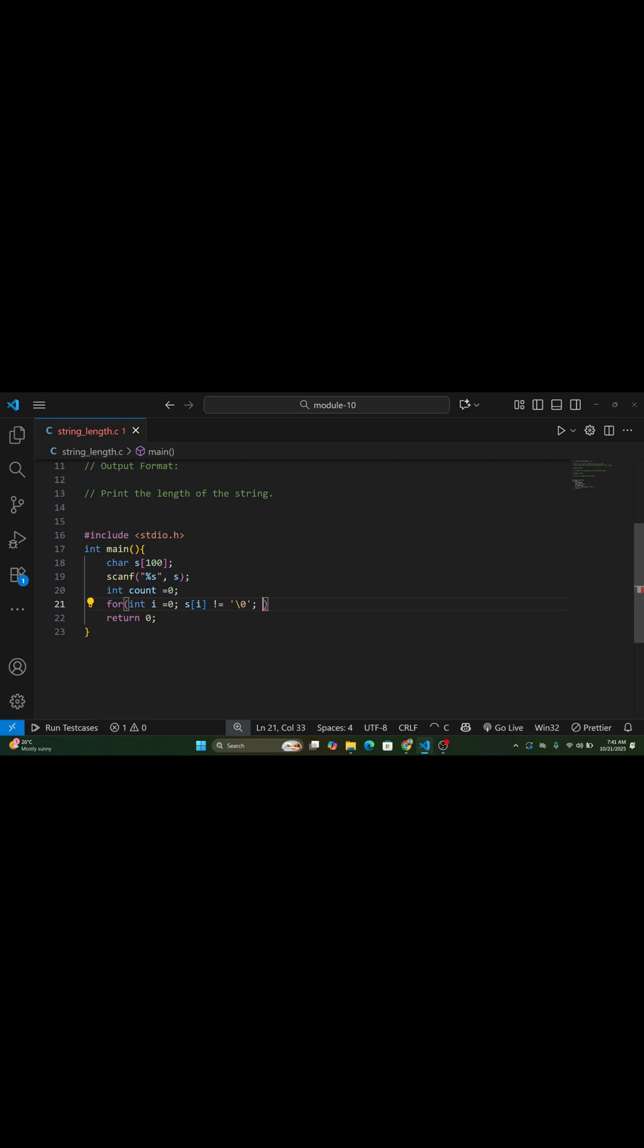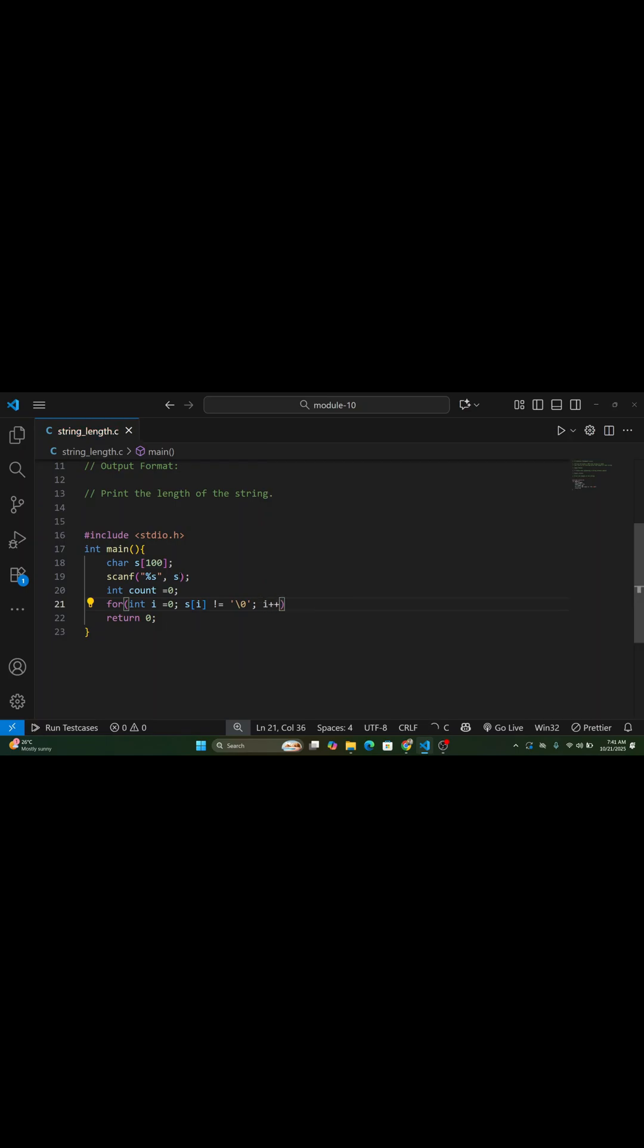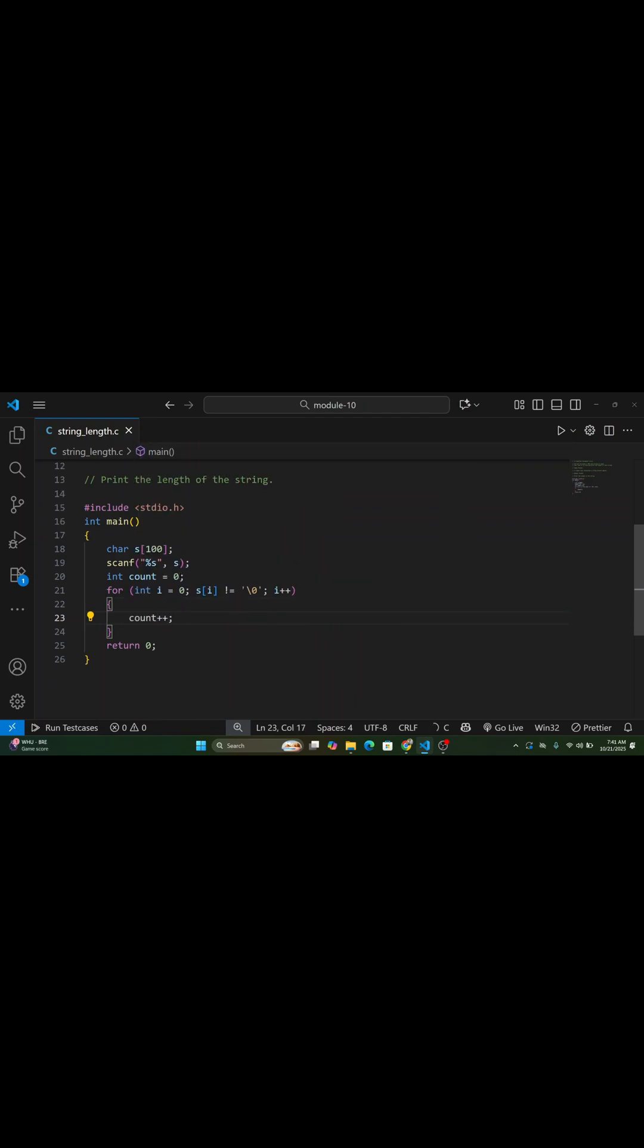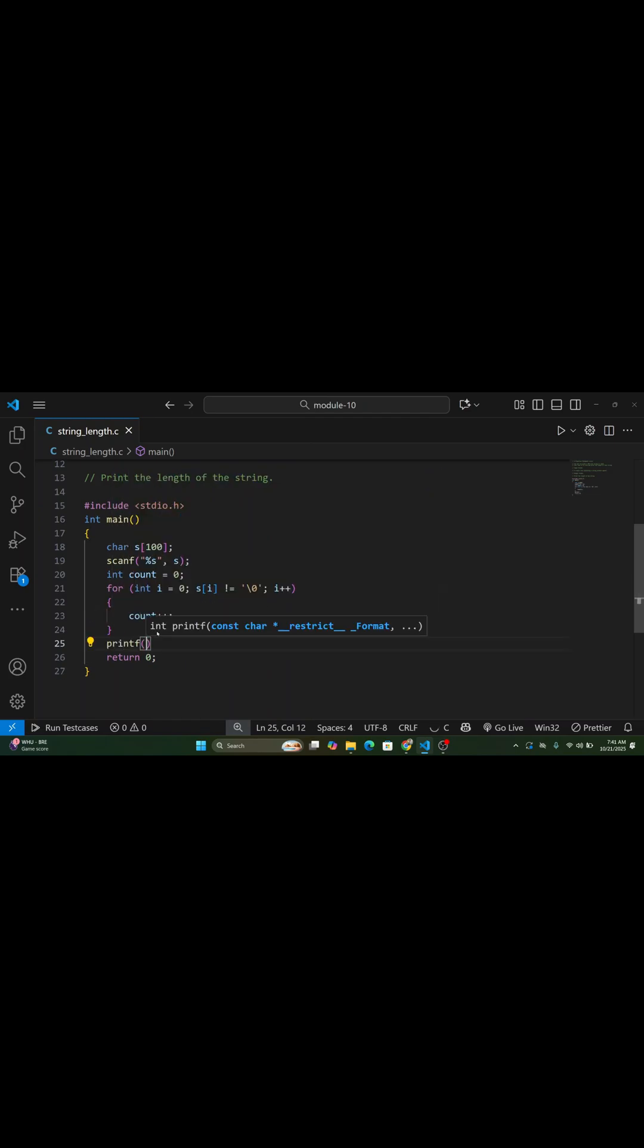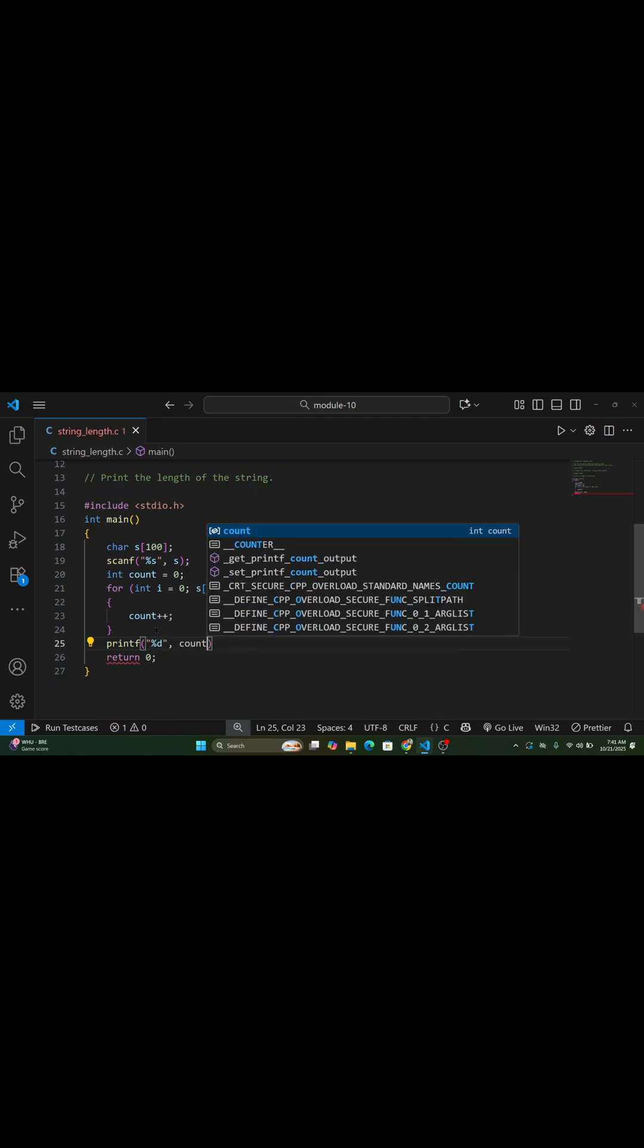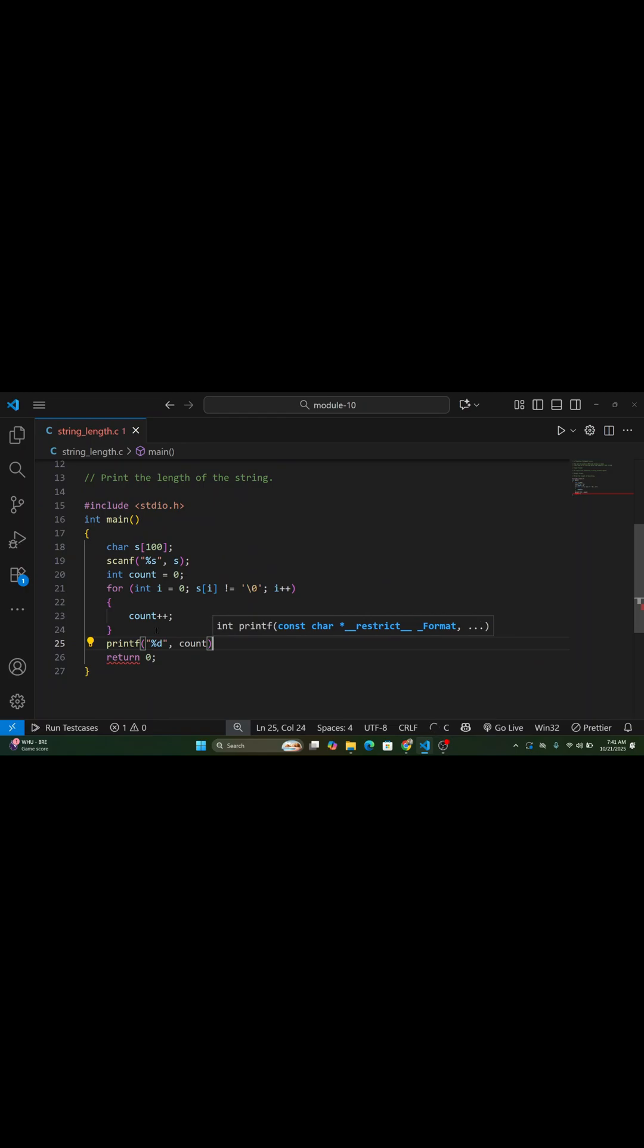Next, we create a variable called count and set it to zero. We use a for loop to go through each character in the string. The loop continues until it finds the null character, backslash n, which marks the end of the string in C. For each character, we increase the count by one.